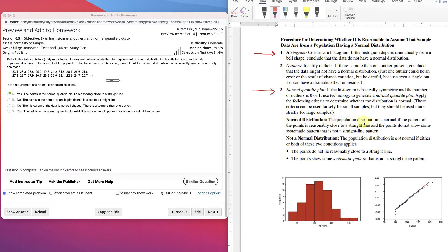Normal distribution: the population distribution is normal if the pattern of the points is reasonably close to a straight line, and the points do not show some systematic pattern that is not a straight line. Not a normal distribution: the population distribution is not normal if the points do not lie reasonably close to the line, or the points show some type of systematic pattern that is not a straight line pattern.